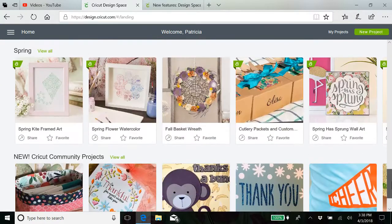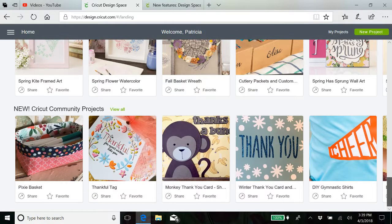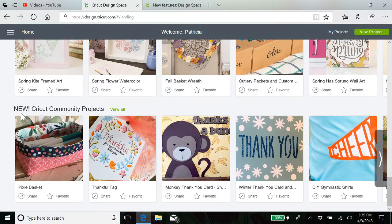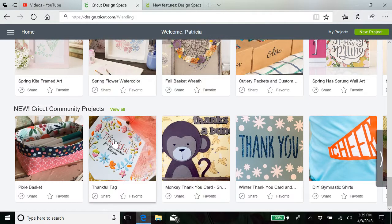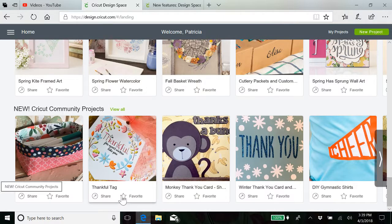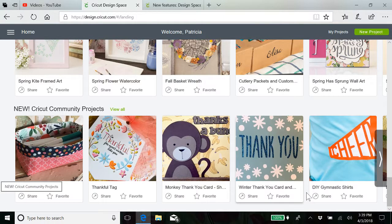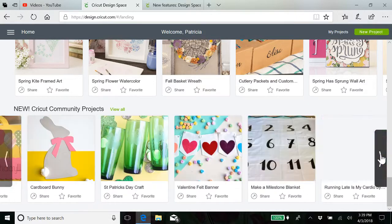I mentioned the community link if you'll scroll down to the bottom. New Cricut Community Projects. And while we're down there, do you see these two buttons on all of these? Look here.